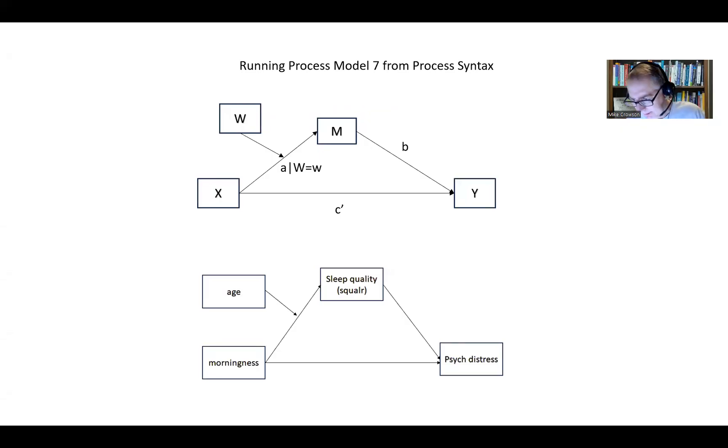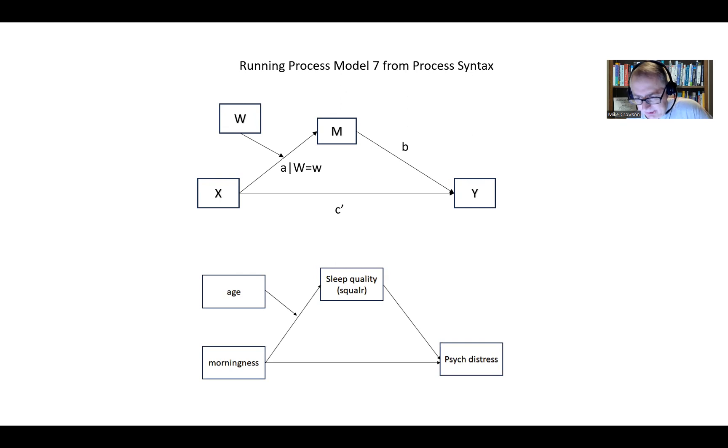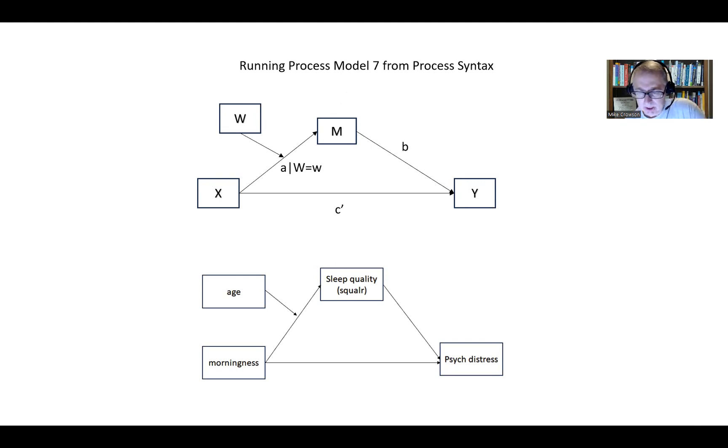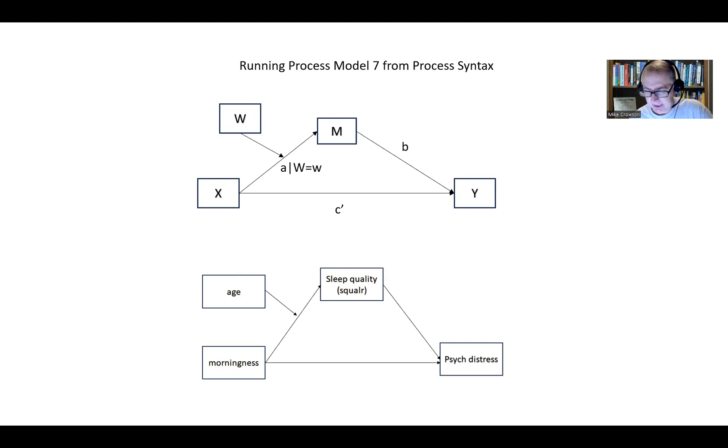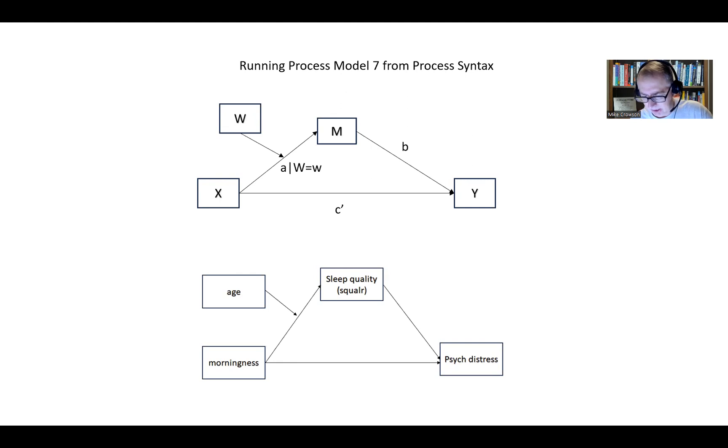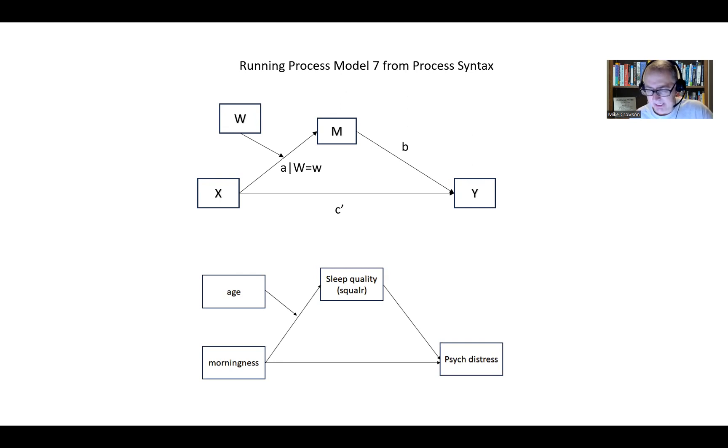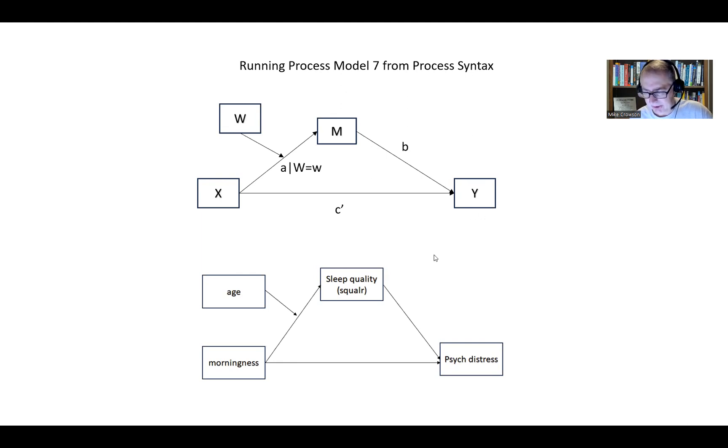Hi everyone. This video is a follow-up to my previous video on how to test for first-stage moderated mediation using Process with SPSS. In my previous video, I tested the model that you see on your screen, mainly the second one below, using the drop-down menu system. What I want to show you is how you can specify this model using Process syntax.